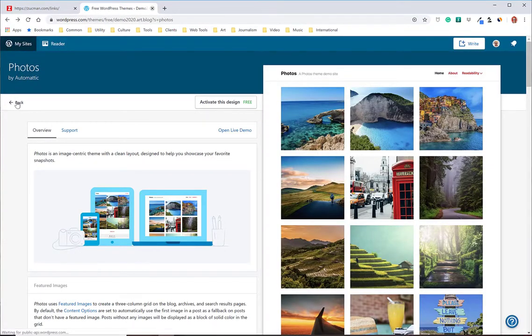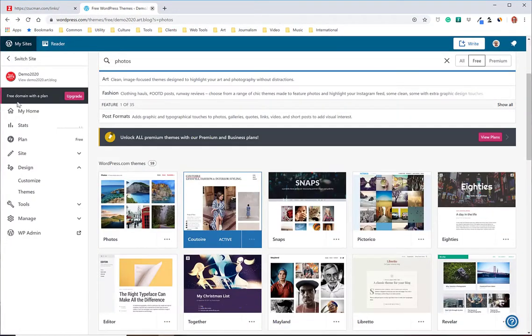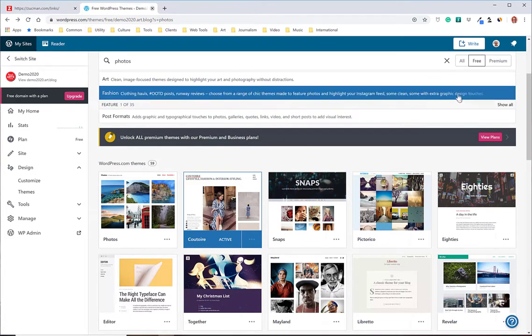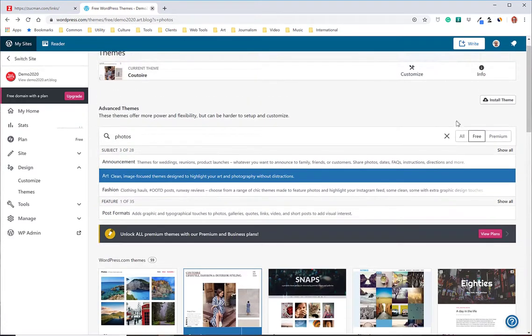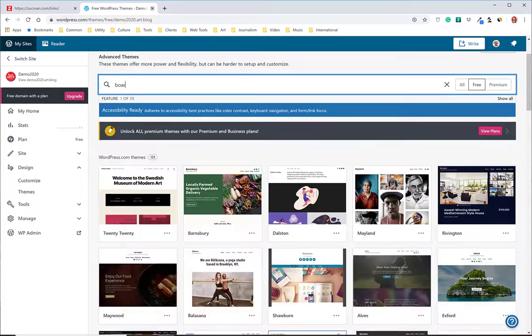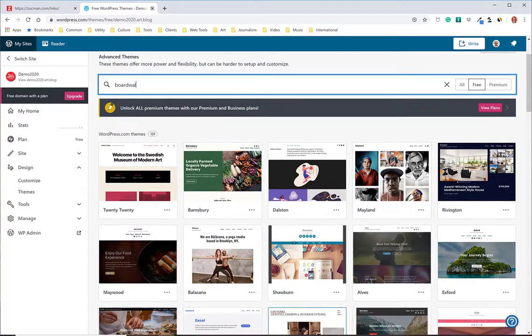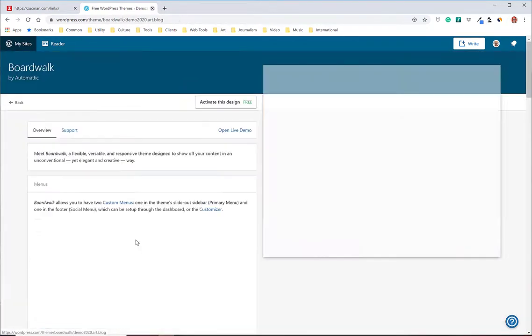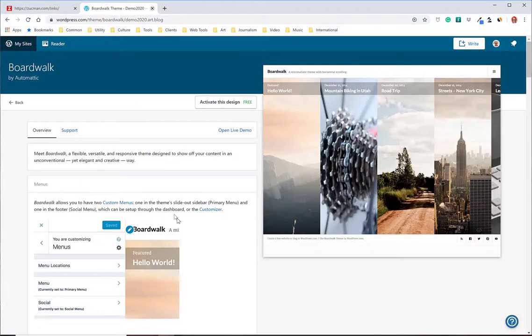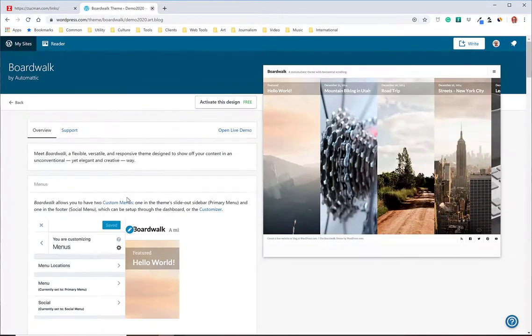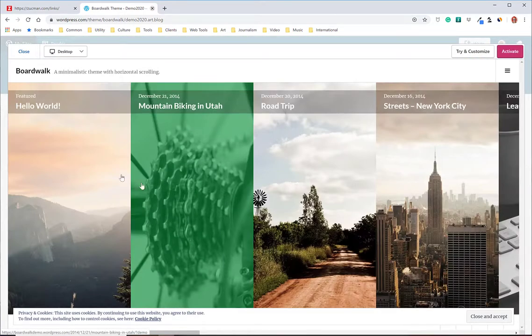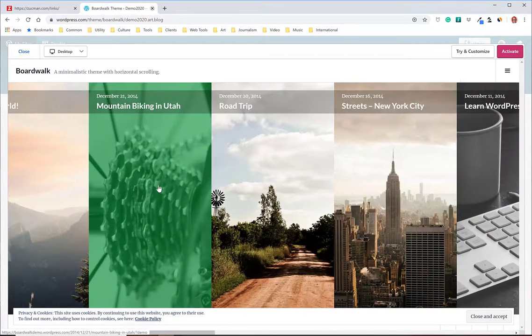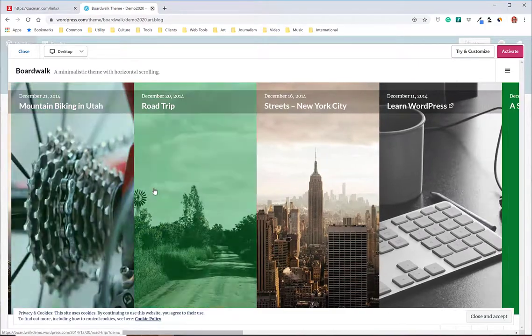Let's go back and check out another one I like called Boardwalk. So we'll hit info, again gives me the story how to set it up and it's free. So I'll open the live demo. This is what it looks like with their demo content. It scrolls across. Pretty cool.